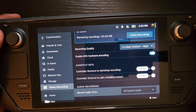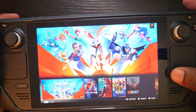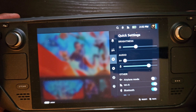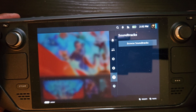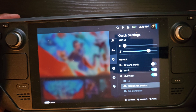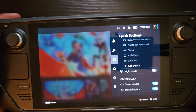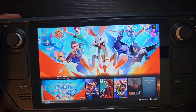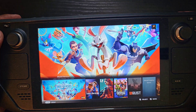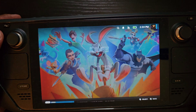One important thing: it only records straight gameplay. If you're not in a game, you won't even see the recording option when you go to the quick menu settings. Let's go into a game — we'll go to Multiversus real fast.